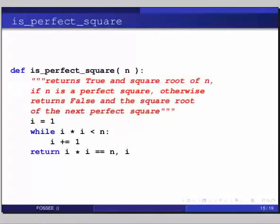Looking at the slide: def is_perfect_square(n). The doc string says: 'Return true and square root of n if n is a perfect square, otherwise returns false and the square root of the next perfect square.' The code: i = 1; while i star i is less than n, colon; i += 1. Then return i star i == n, i.